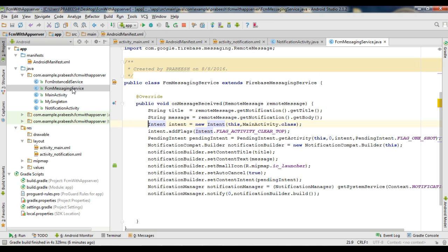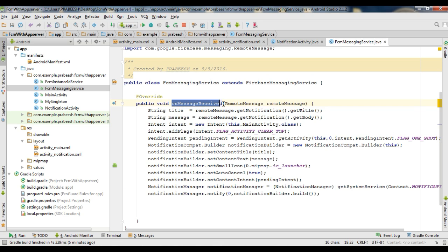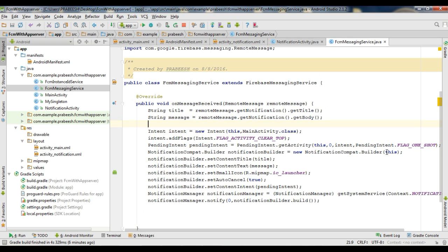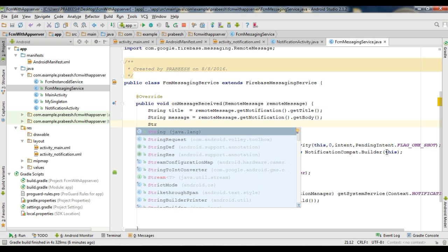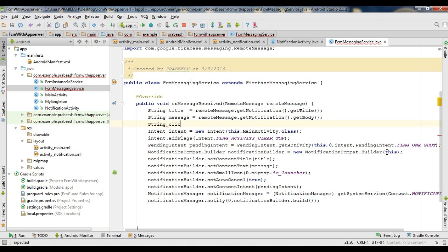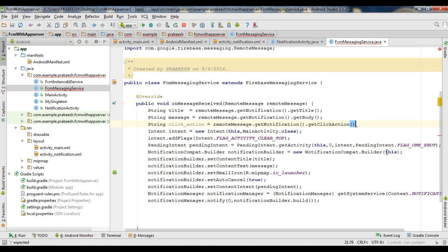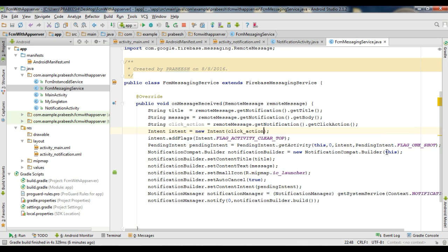Now open the FCM messaging service class. If your application is in the foreground, the onMessageReceived method will invoke. Here we also have to start the newly created activity. First, get the click action from the remote message — create a variable called clickAction using remoteMessage.getNotification().getClickAction(). Then provide the click action for this intent object, since the intent filter name is available within this click action.